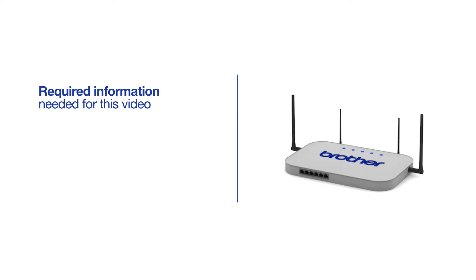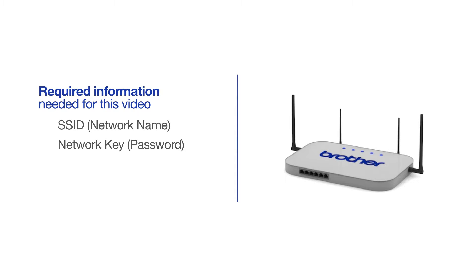You will need to gather some information about your wireless network in order to connect your machine. You will need to know the SSID or network name of your router or access point, and you'll need to know your network key or password.